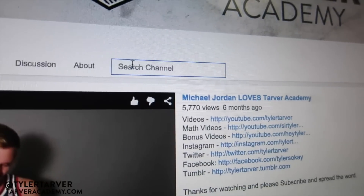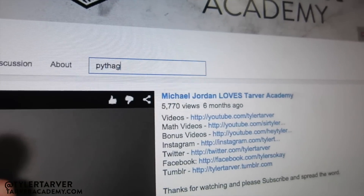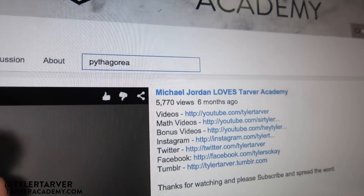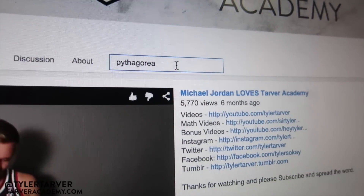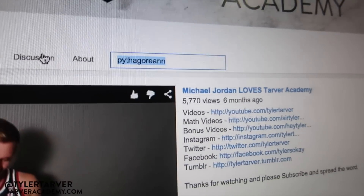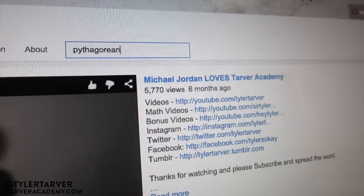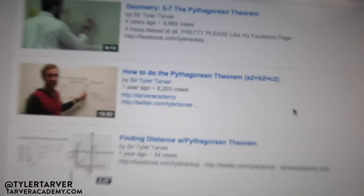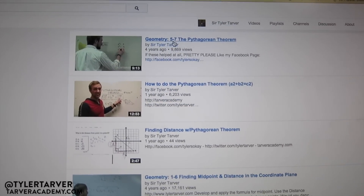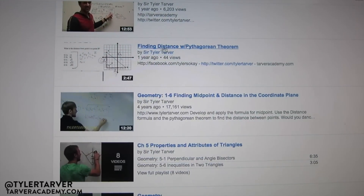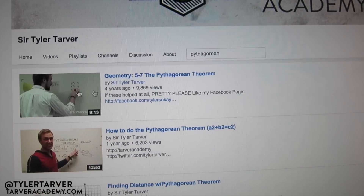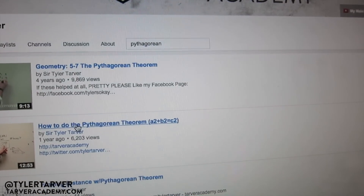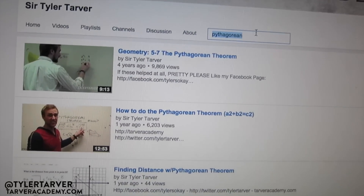Let's say I want to look for something with Pythagorean theorem — P-Y-T-H-A-G-O-R-E-A-N. So I type 'Pythagorean' and boom, all the videos I have with Pythagorean theorem pop up. You can scroll through: finding distance with it, midpoint with the coordinate plane, the full Pythagorean theorem lesson, how to do Pythagorean theorem. All your options come right up.